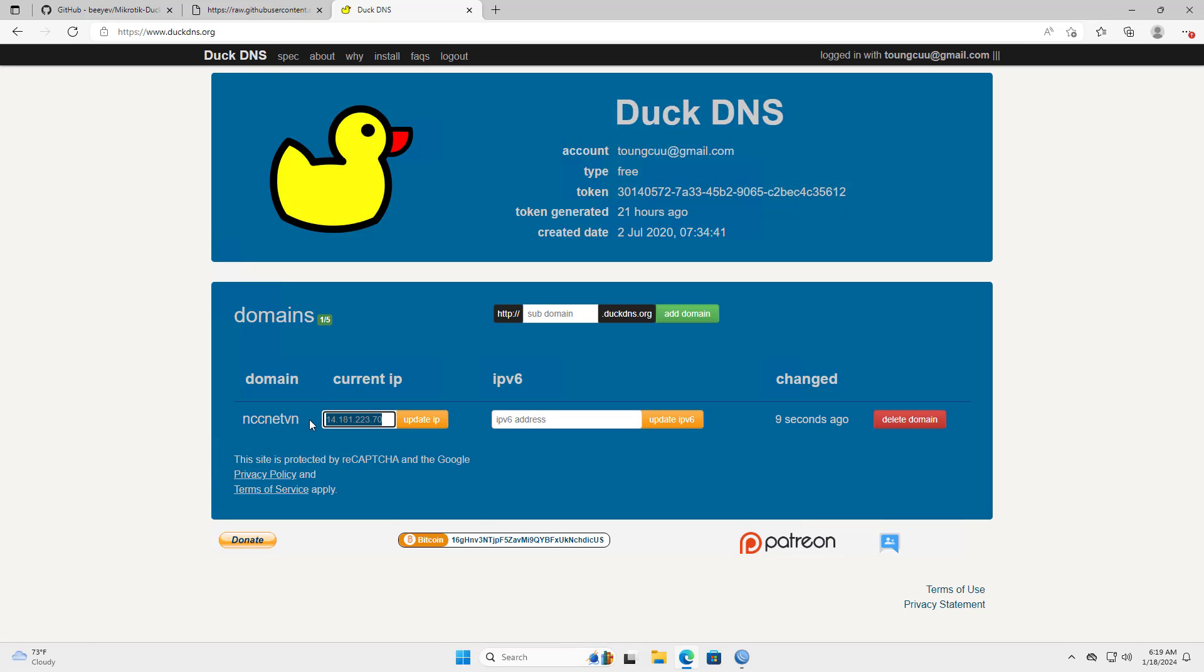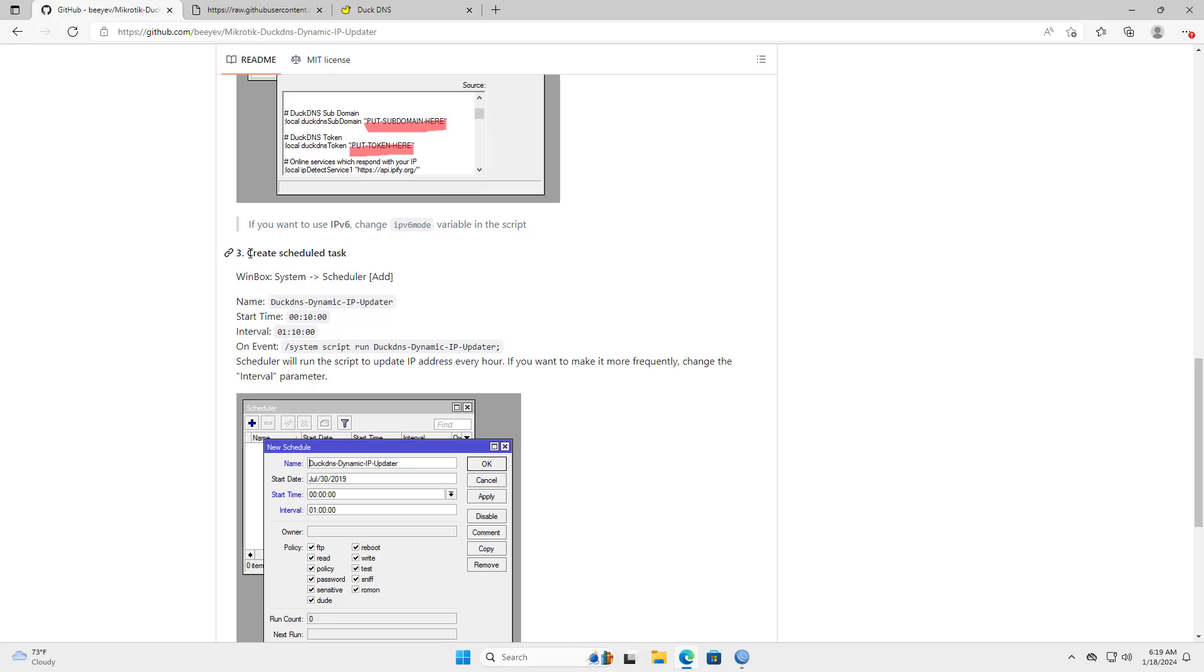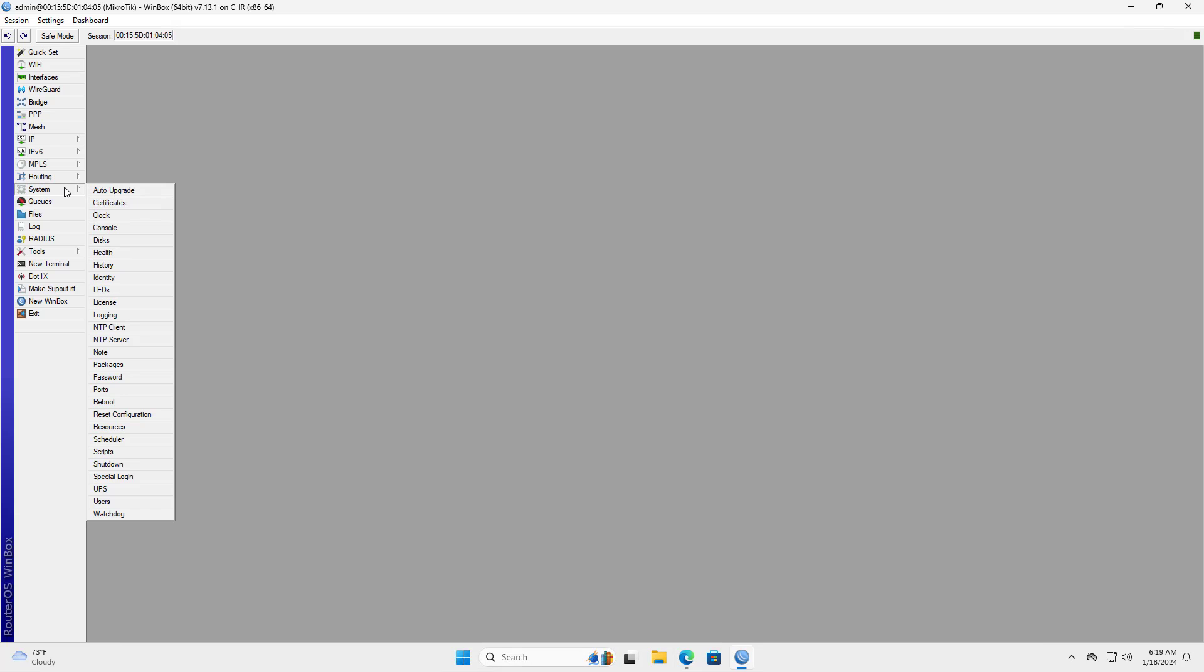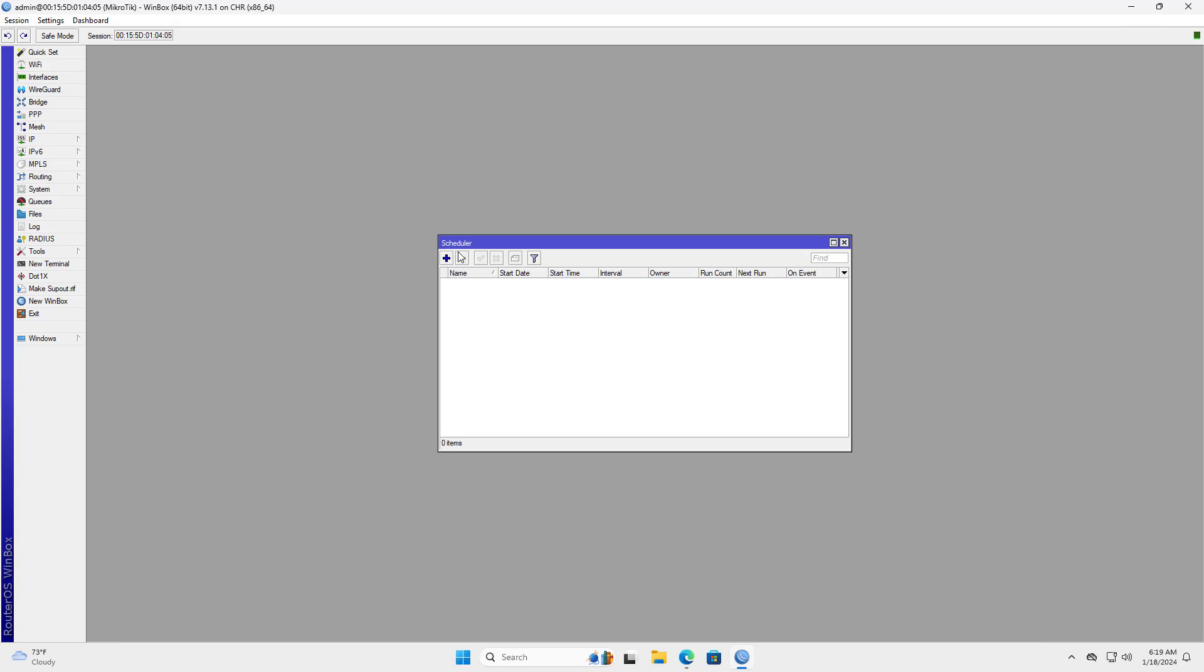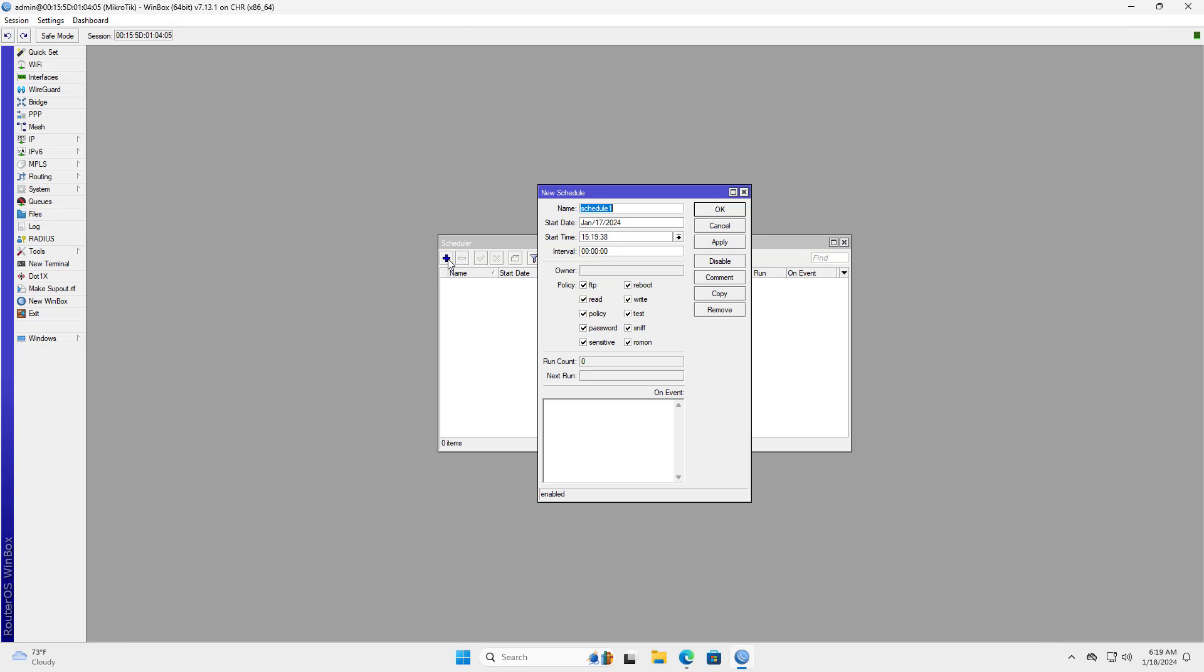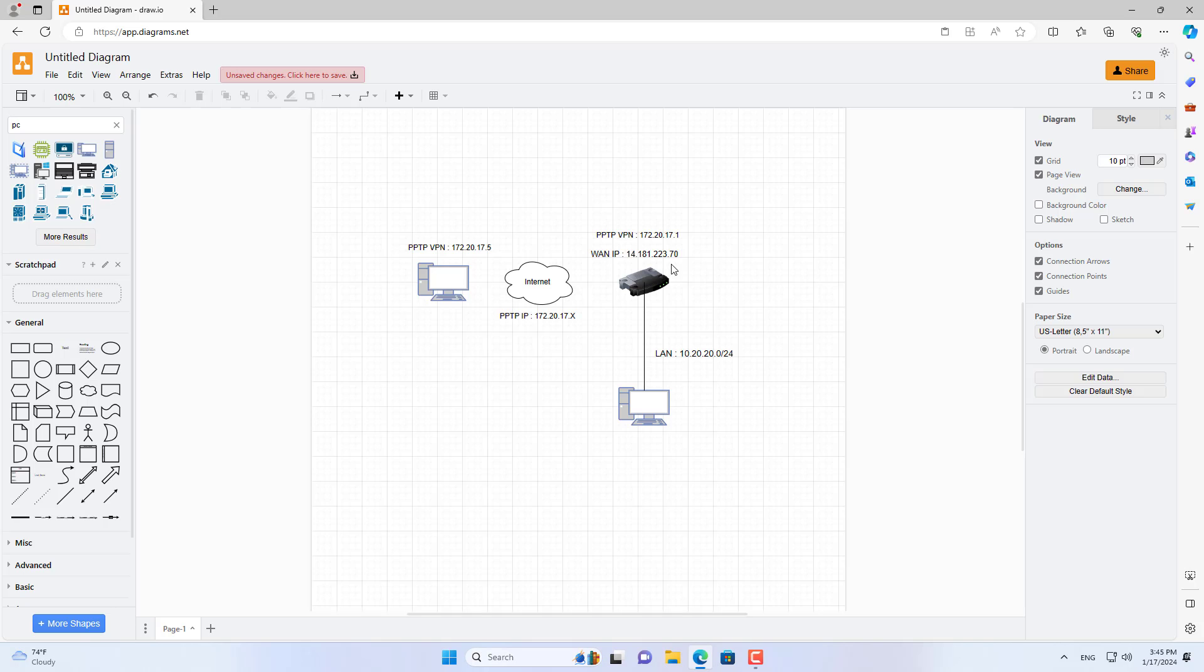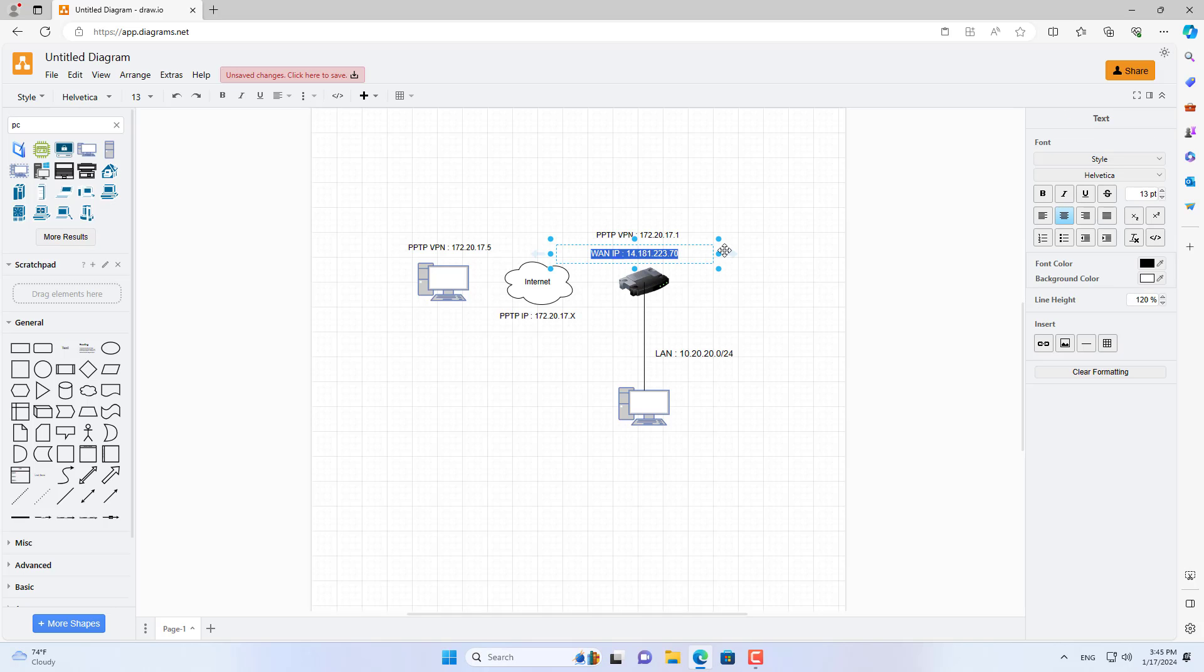The newly created script did not run automatically so I scheduled it to run. I schedule this script to run every 10 minutes. Thus the public IP address will be checked every 10 minutes. If the IP address changes, it will be updated.